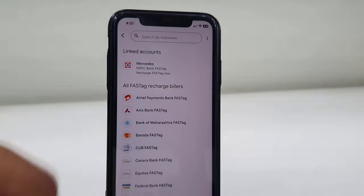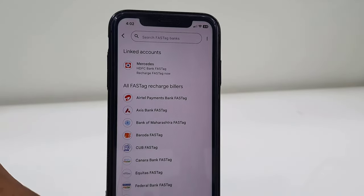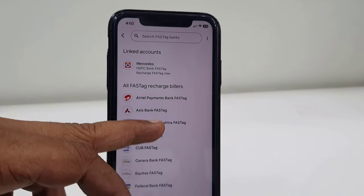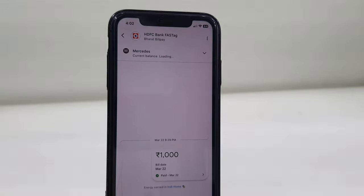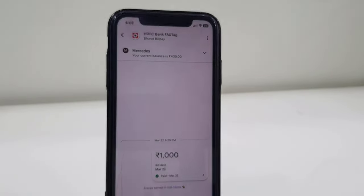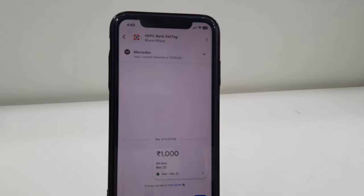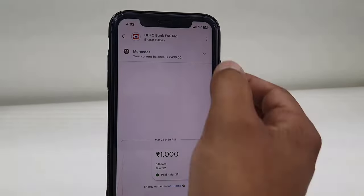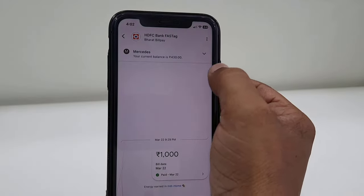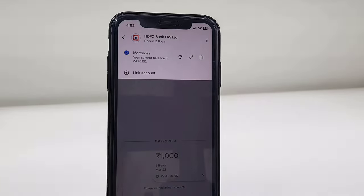Tap on the account which you want to change or edit the name, and then simply tap on the down arrow key to edit the name, and then tap on the edit icon.